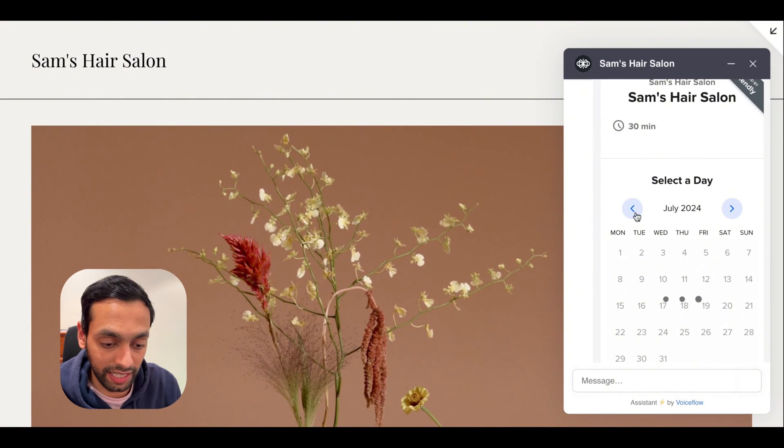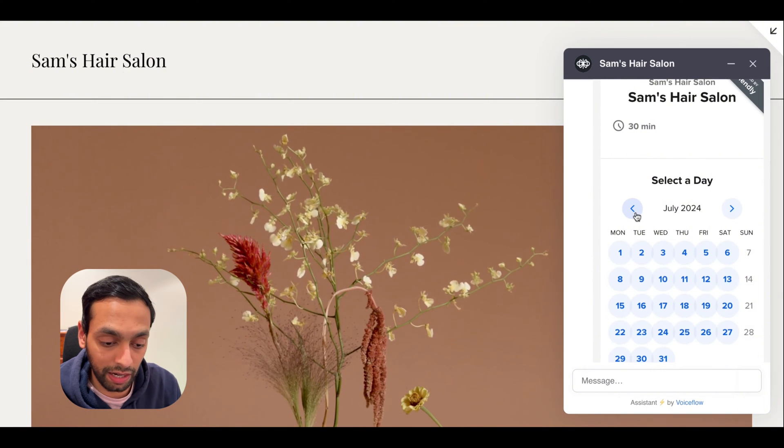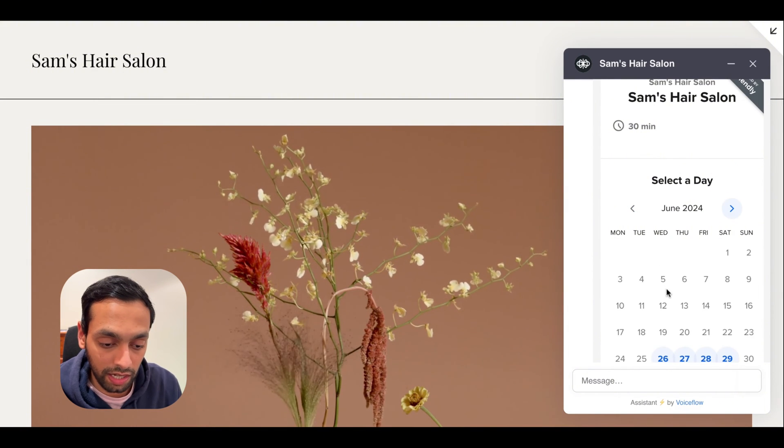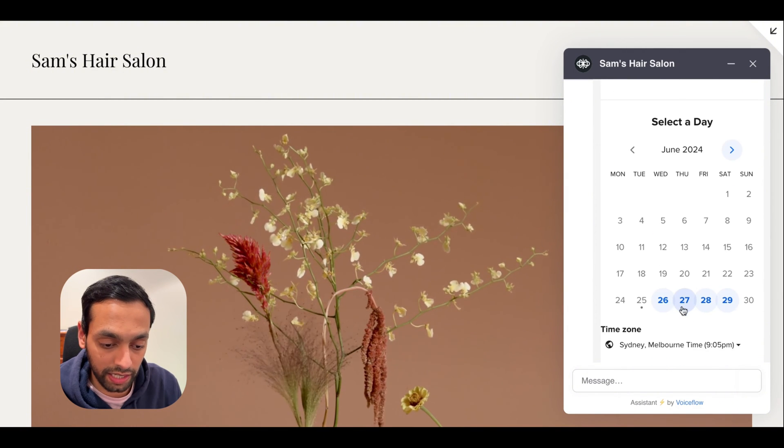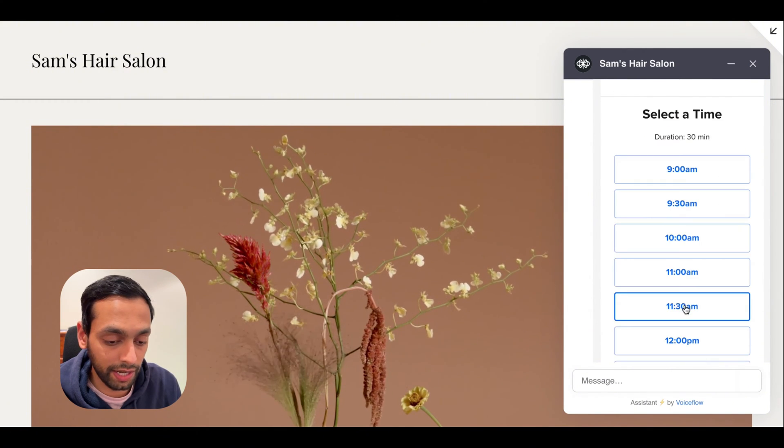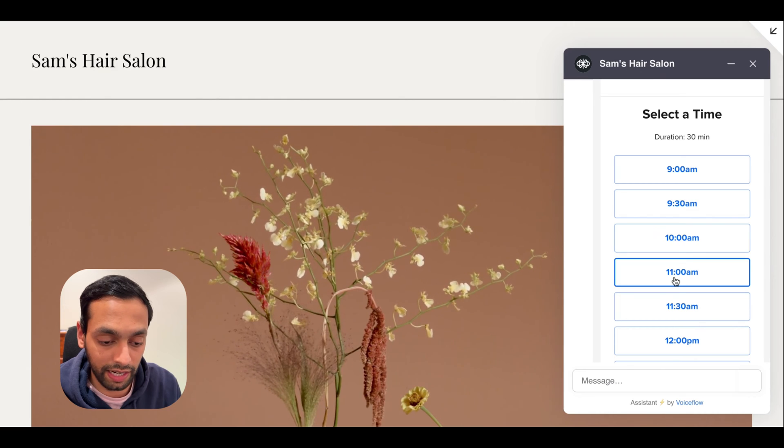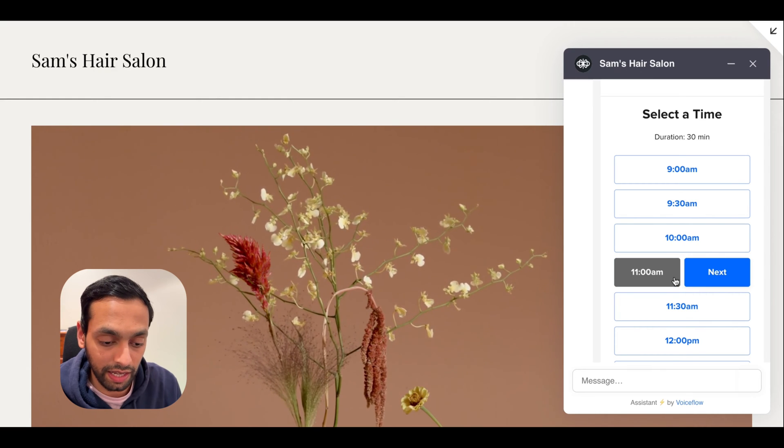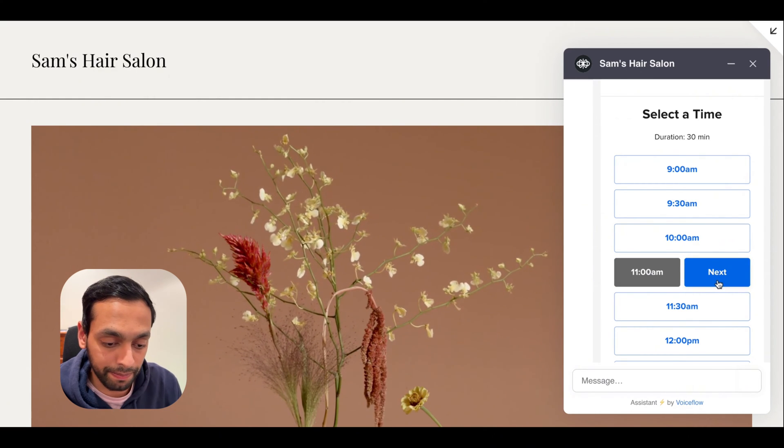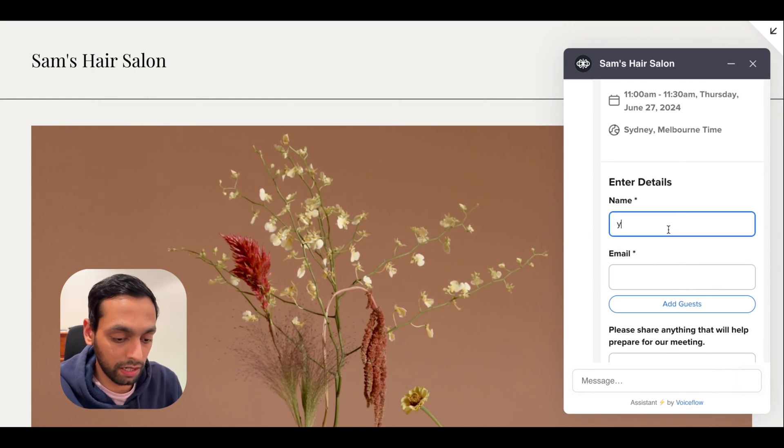So I can select the dates or the month that I want. I'm going to select Thursday. I've got a slot open in my calendar at 11am. So let's go with that.